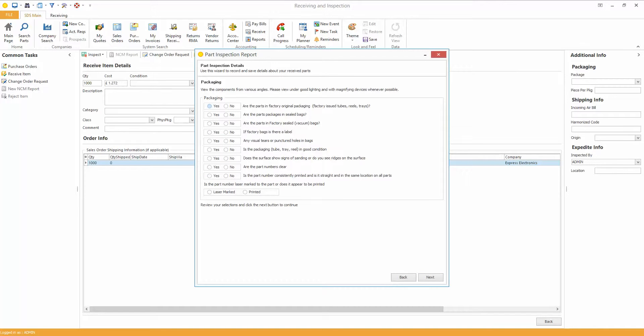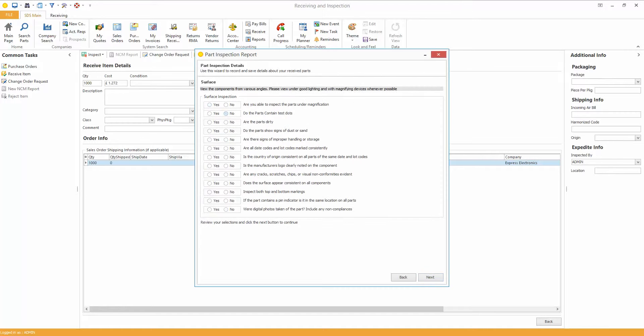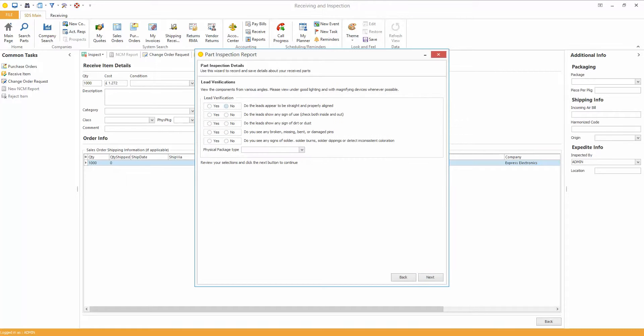And then it actually gives you prompts of things to check. So even if you have somebody that's never really inspected parts before, it actually gives you prompts of things to check, maybe things you wouldn't necessarily think of before, and also things that you do know that maybe you need reminding of. So just go through these, you have a quick read down, do the parts show signs of dust or sand, improper handling storage, relevant questions that are prompted to ask on every single inspection.